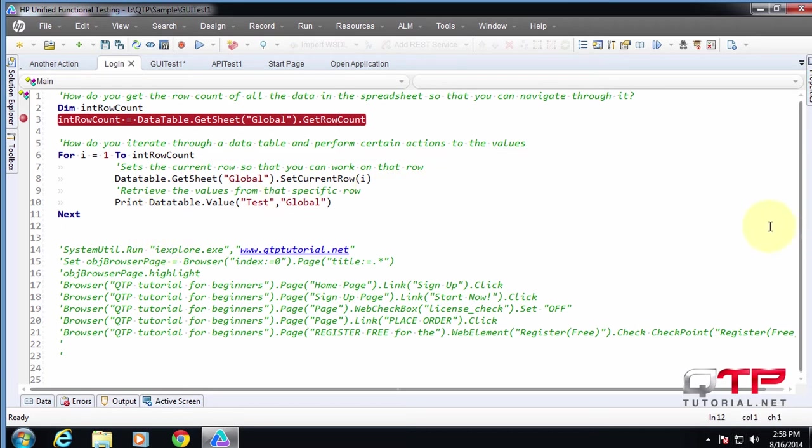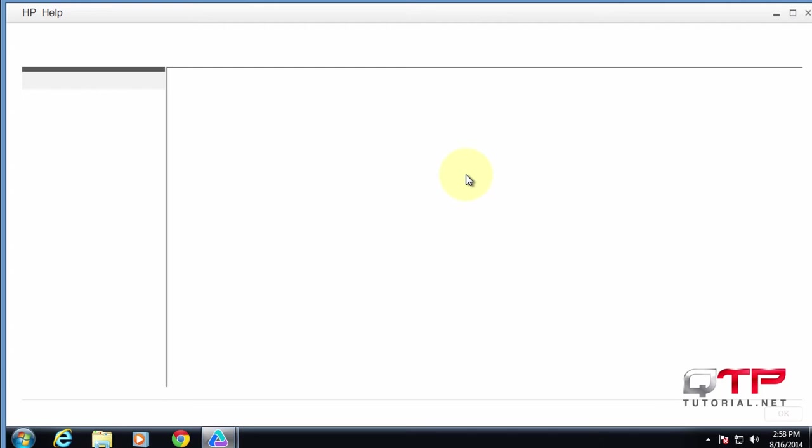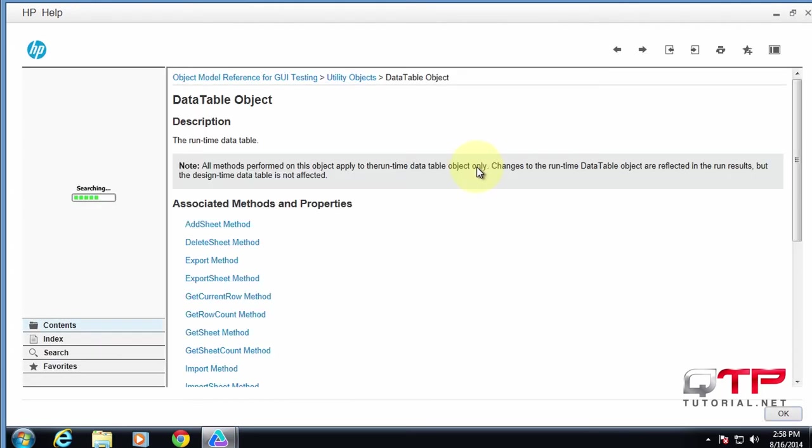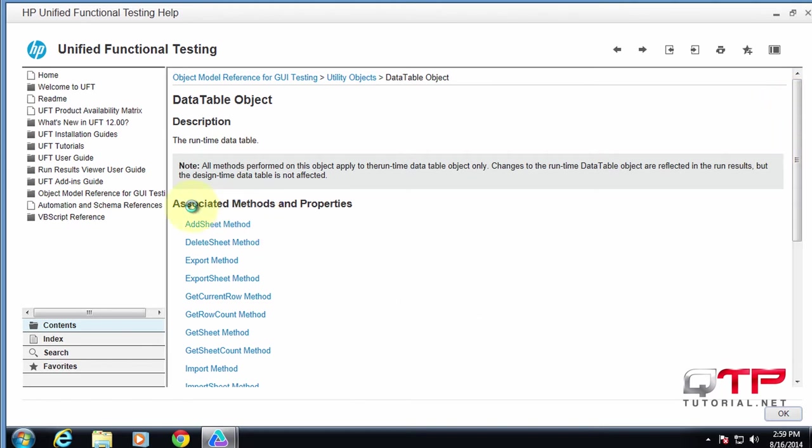So I think that's pretty much everything you need to know for the data table just to get started. If you ever had any questions, all you have to do is let me remove this breakpoint. Any of these methods, like get row count, and you want to know how it works, just put your cursor over it. Hit F1, and UFT is going to pull up a nice help menu for you guys. And here, they talk about everything. Check it out. Here's the data table object. It will describe to you guys the data table object. Check it out. Associated methods and properties. You can learn all about those.